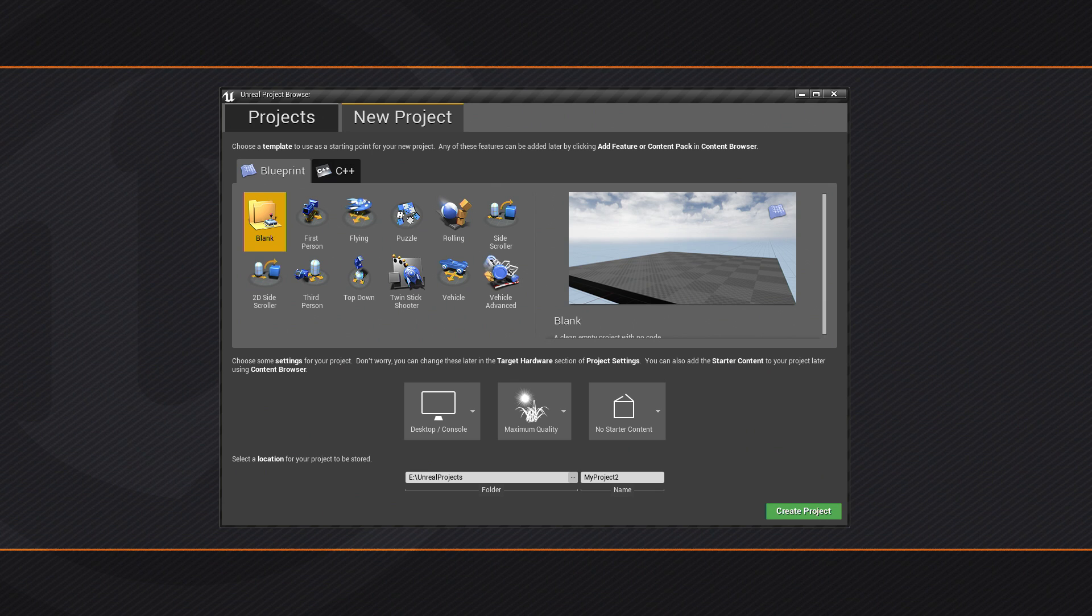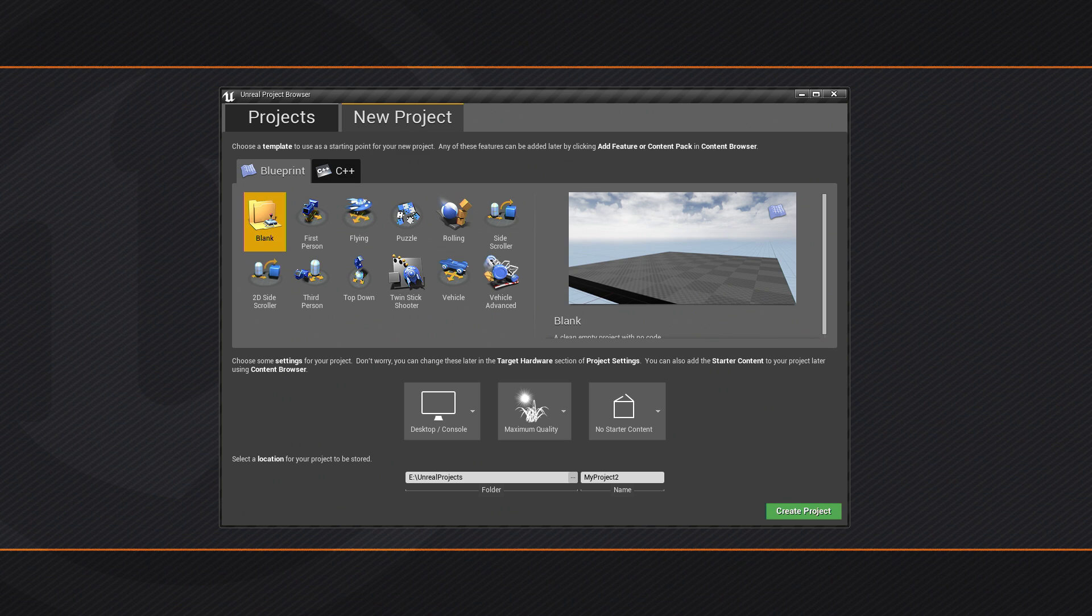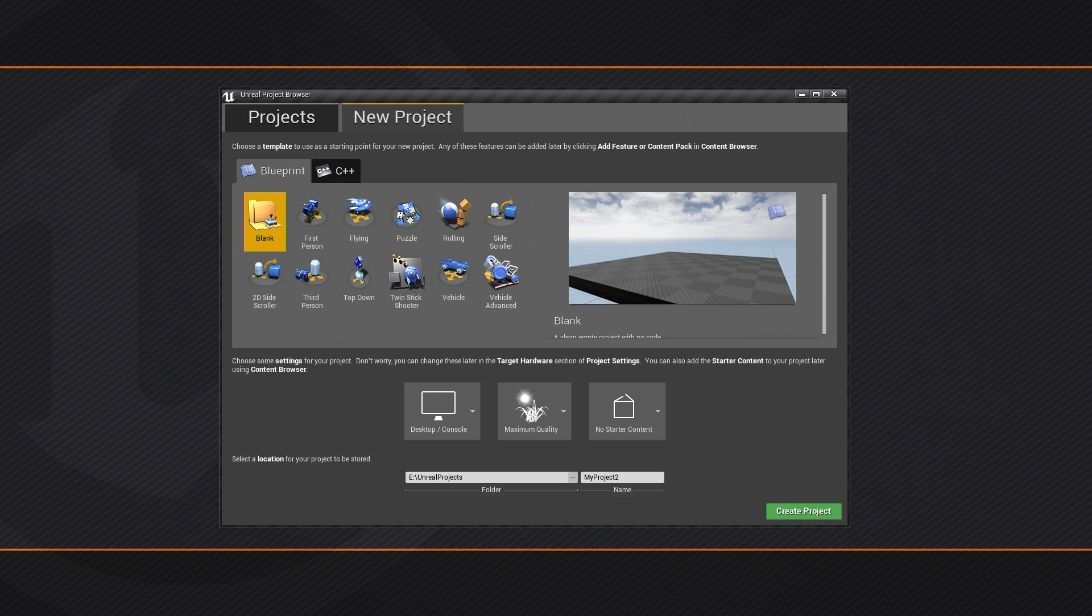Alright guys, in the previous video we got an overview of the project. We saw the cinematic that we're going to try to create here together. In this video we're going to do a little bit of project setup. I promise it's going to be very short actually, just so that we have some content to play with to create our scene.